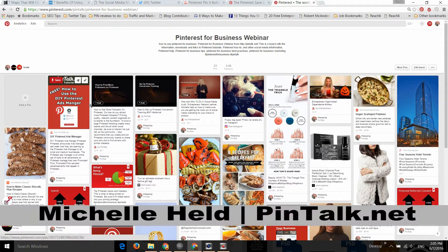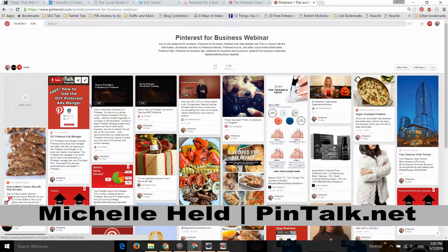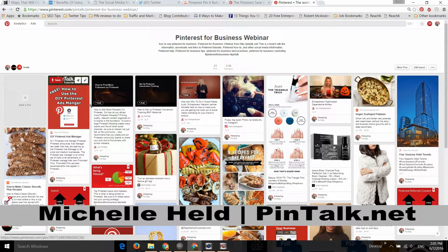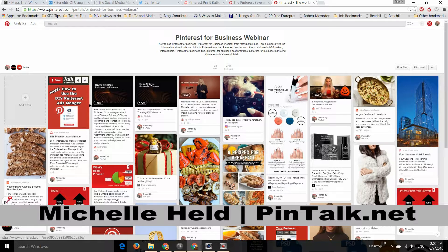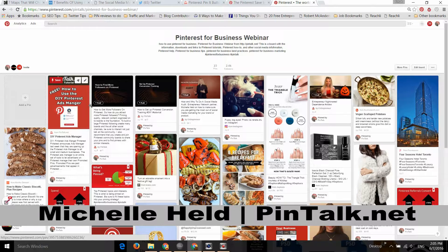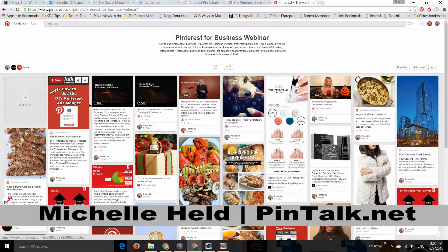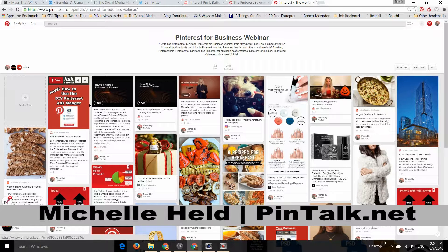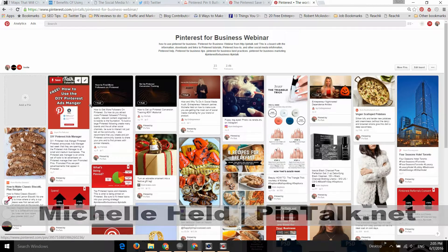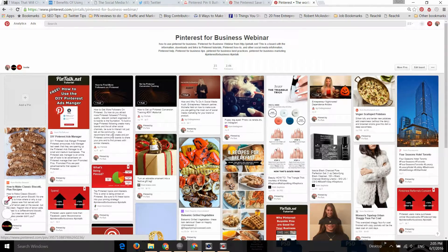Follow me online at Pintalk.net. Check out my YouTube channel and subscribe. You'll see this is where you're watching this video, and maybe you're watching it on Pinterest or from my blog. Pintalk.net, Michelle Held with Pinterest tips, tricks, and tutorials.